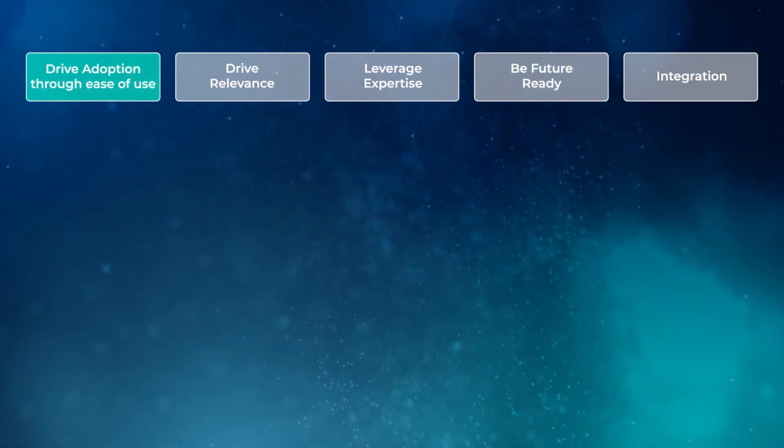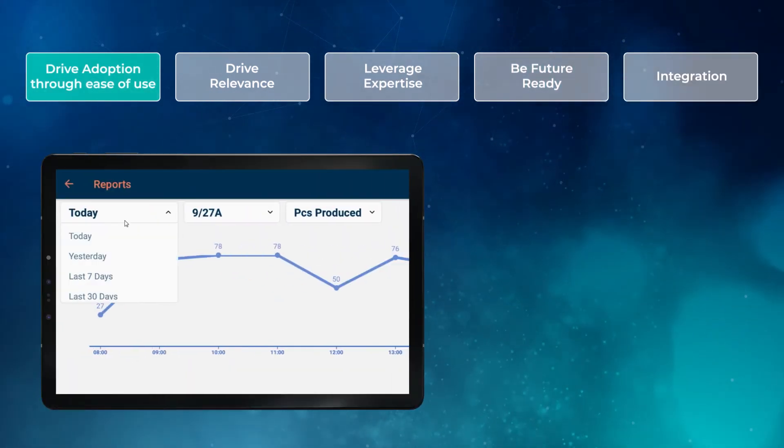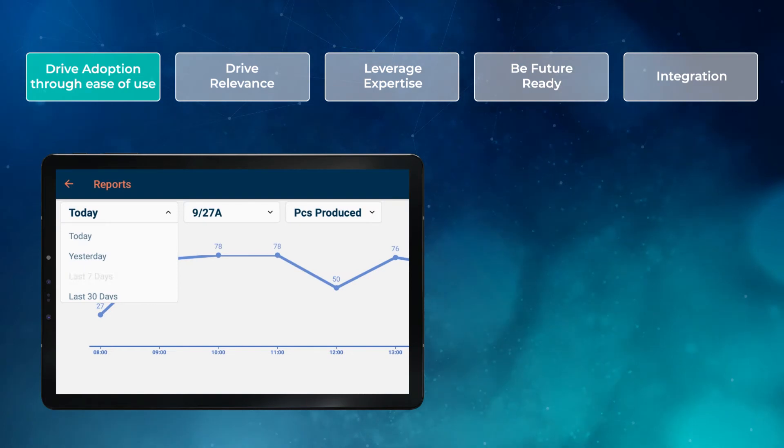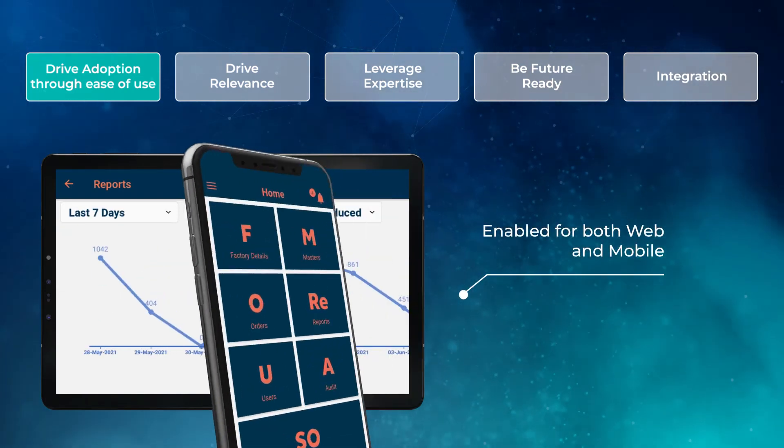Drive Adoption through Ease of Use. This is enabled through simple, intuitive screens that are both web and mobile-enabled.